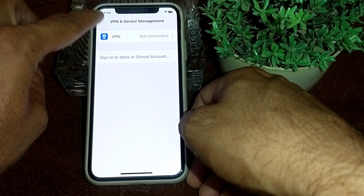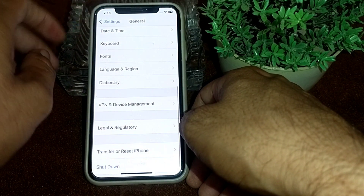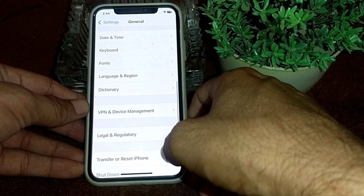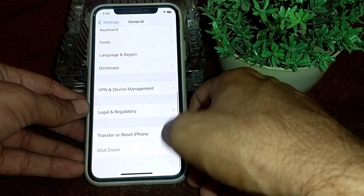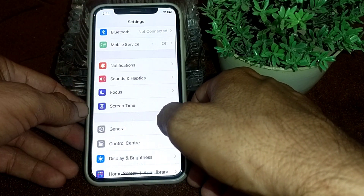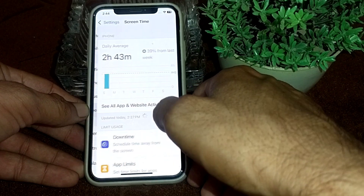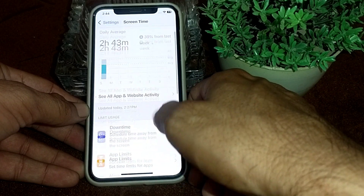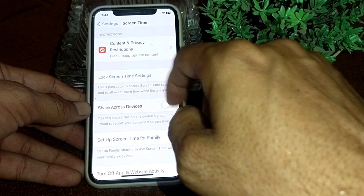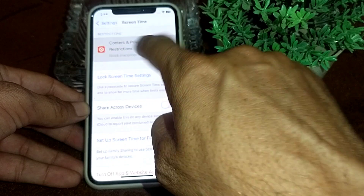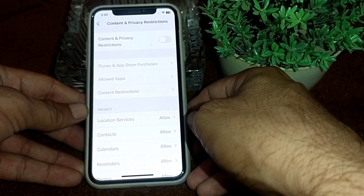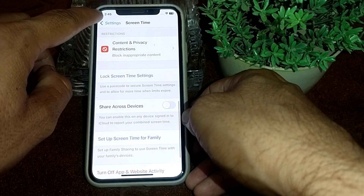If the problem still does not fix, go back into Settings and tap on Screen Time. After that, scroll down, tap on Content and Privacy Restrictions, and from here turn off this option and check whether the problem is fixed or not.